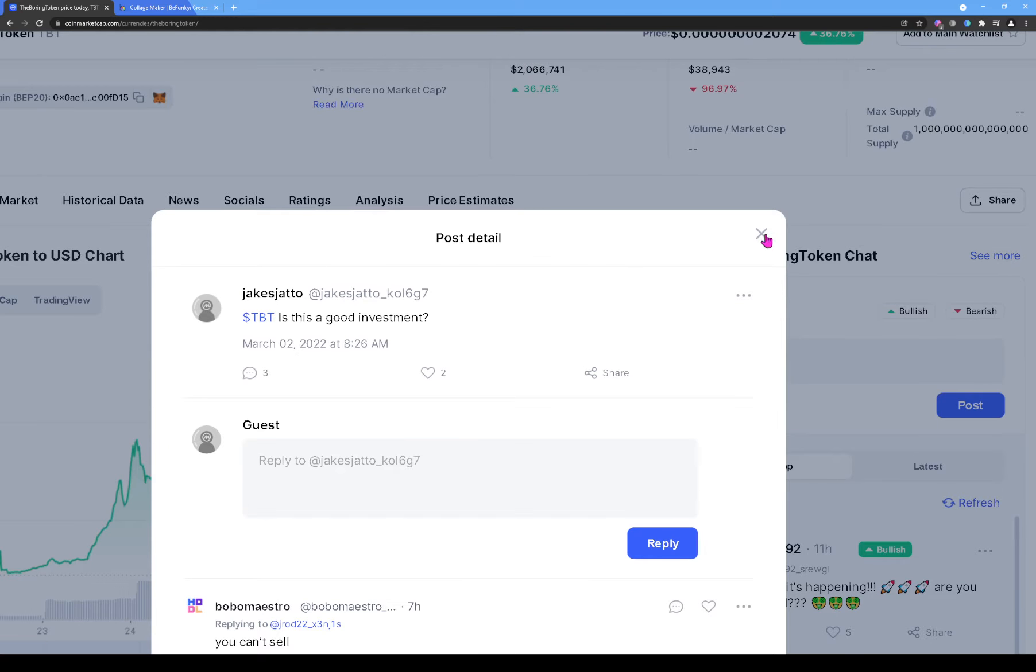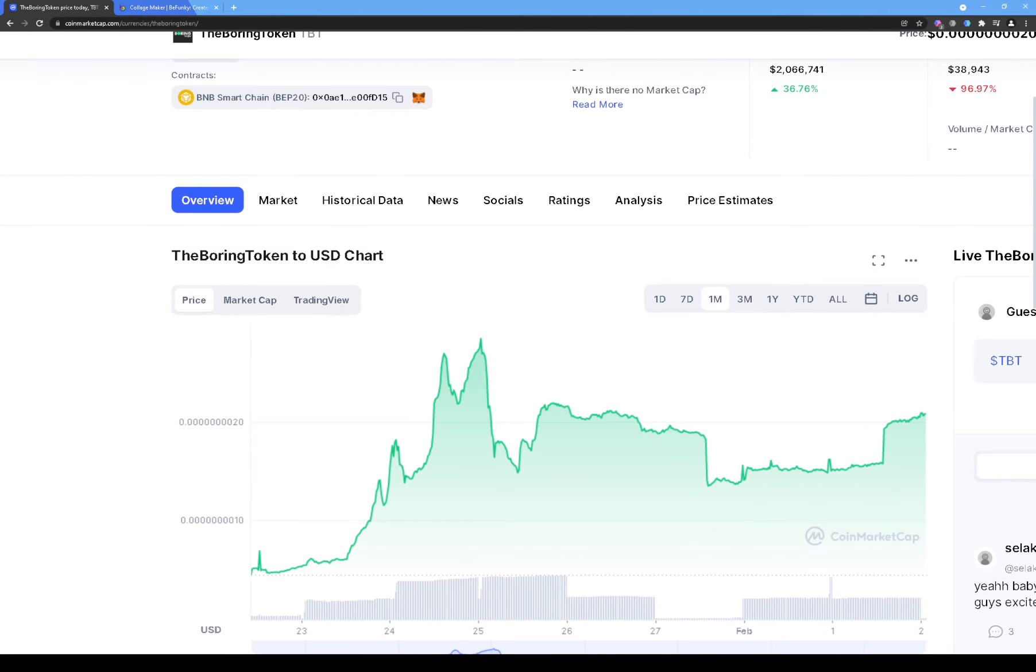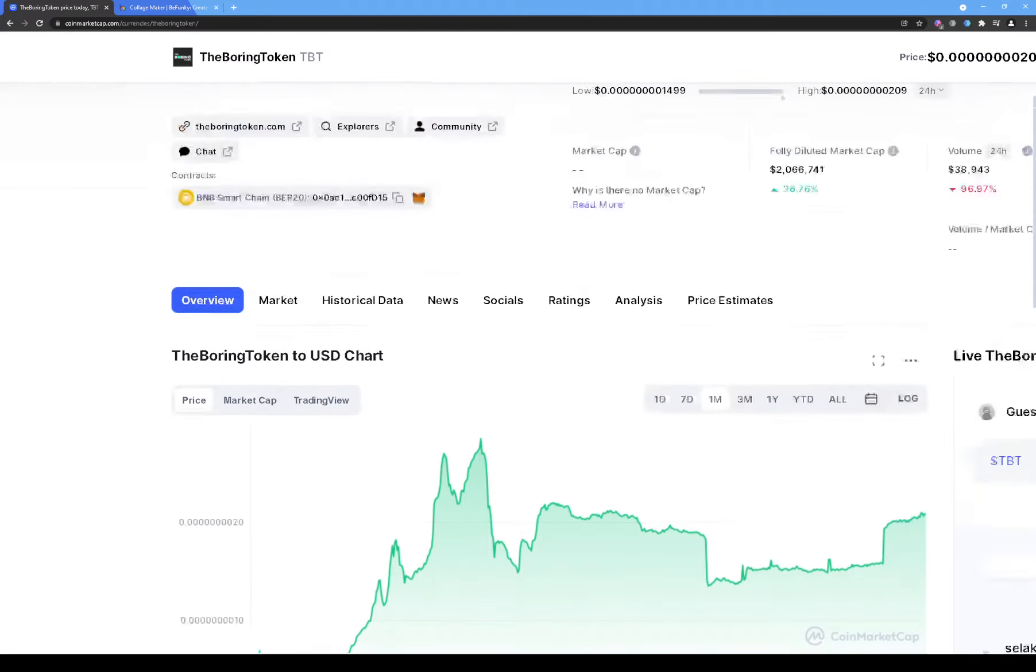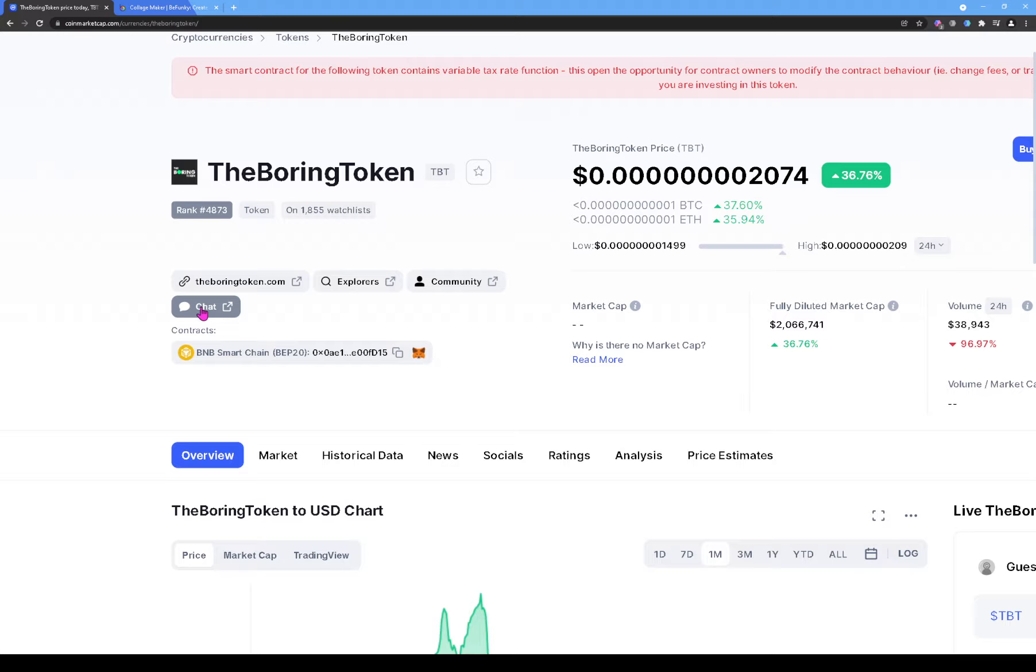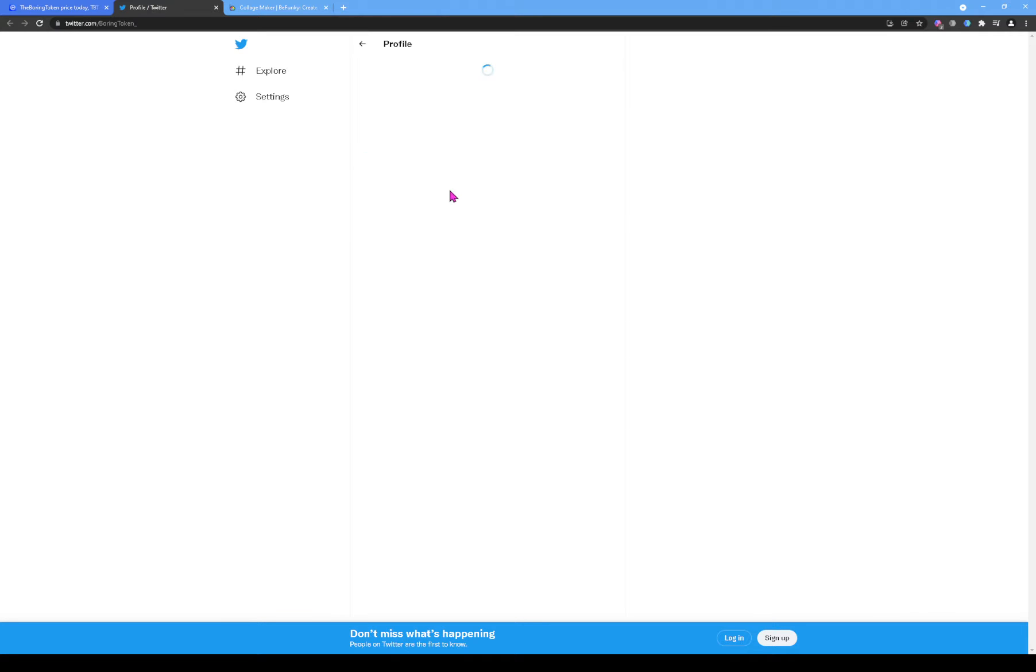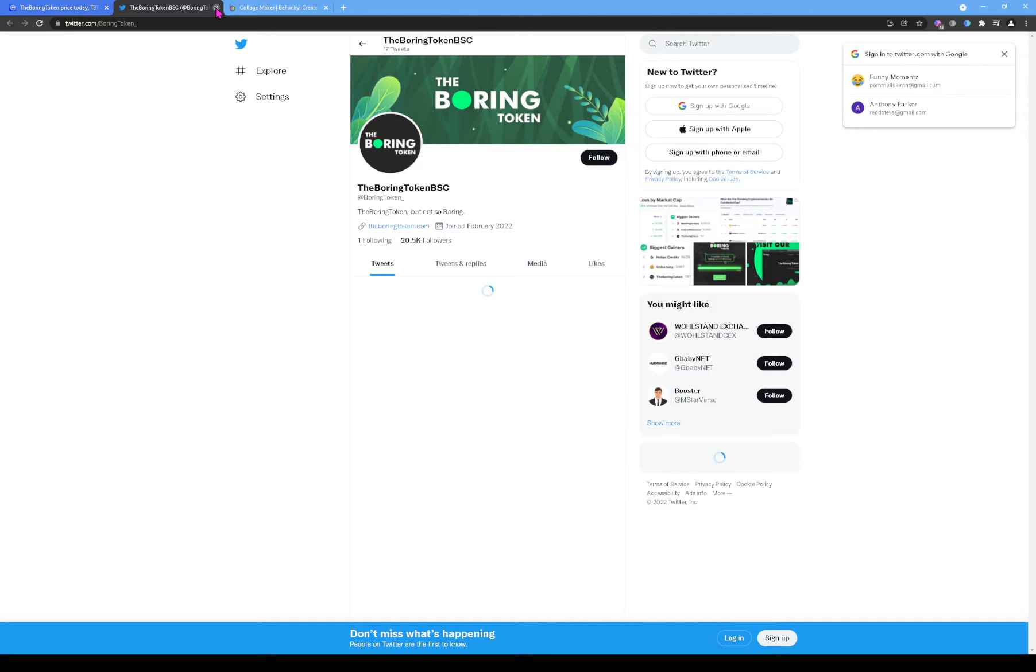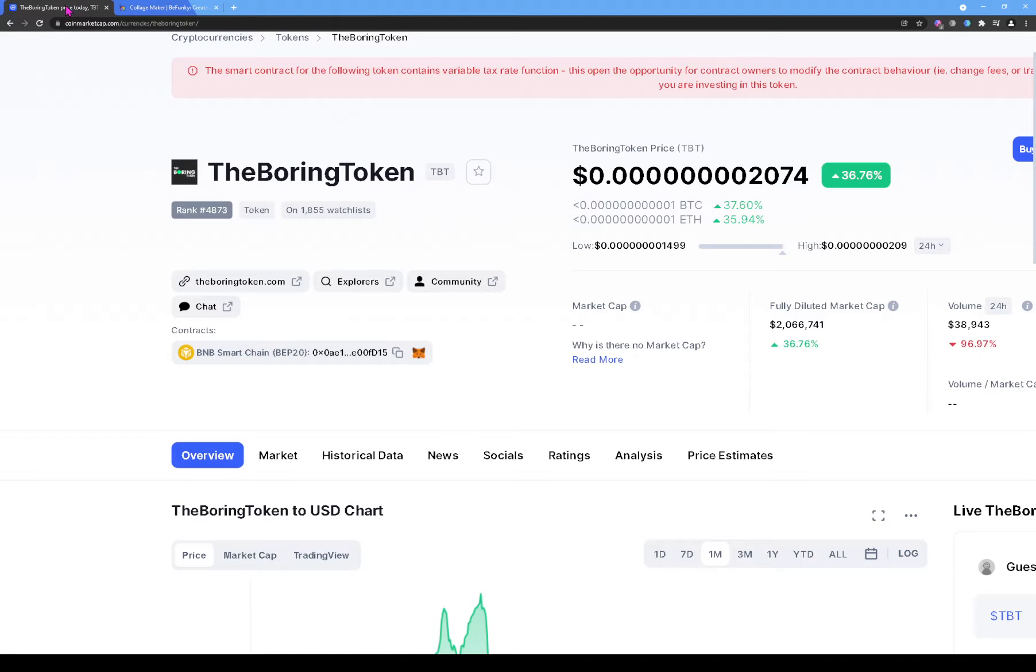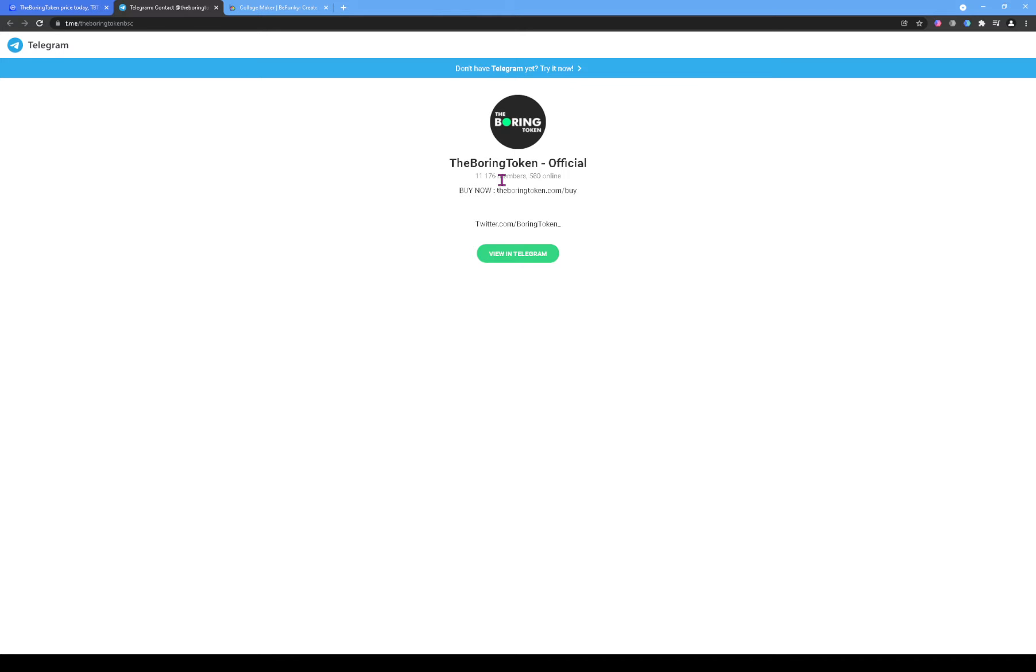But let's, we're gonna still go through and just look at a couple things. But one thing I want to show you guys is their community, that's their Telegram. So this is gonna be their chat. So you see that it's gonna be on Telegram. If I click on Telegram, it's not gonna open. They have 11,176 members on their Telegram. 580 of those members are online right now.